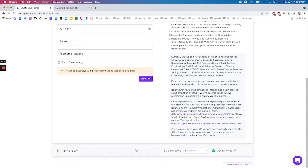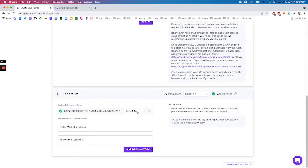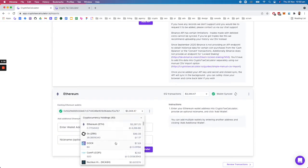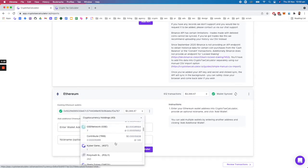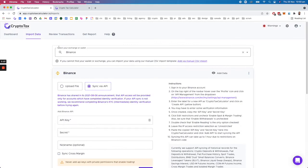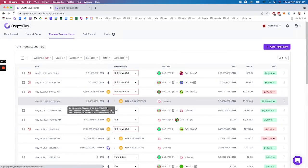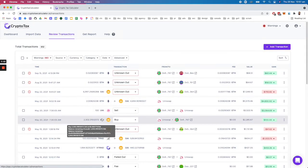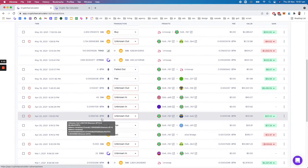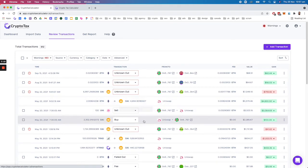In this example we've already imported an Ethereum wallet and you can see what's currently on that wallet here. Once you've imported all your data you can review transactions and see how the calculations are made.